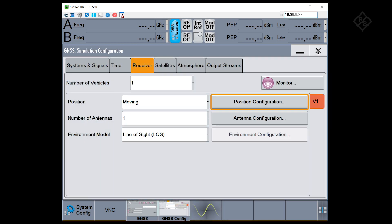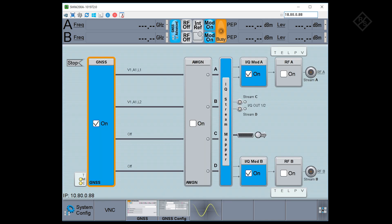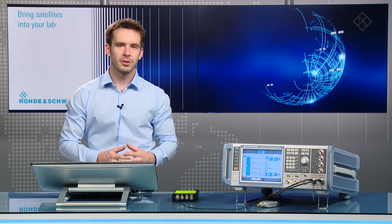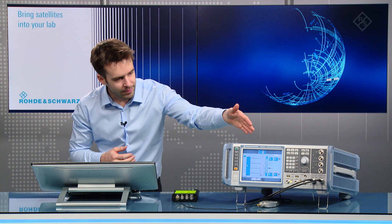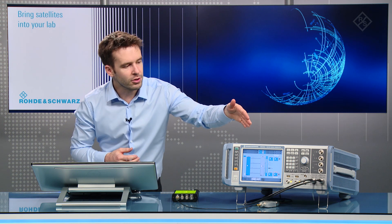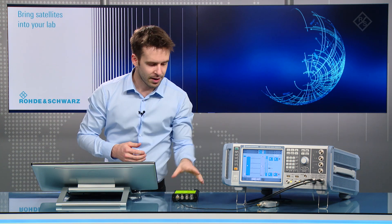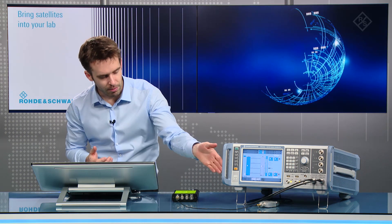All I need to do now is turn on the baseband and turn on the two RFs. In this multi-frequency scenario, L1 is generated on RF output A and L2 is generated on RF output B. As our example receiver only has one RF input, we use an external signal combiner in our test setup.